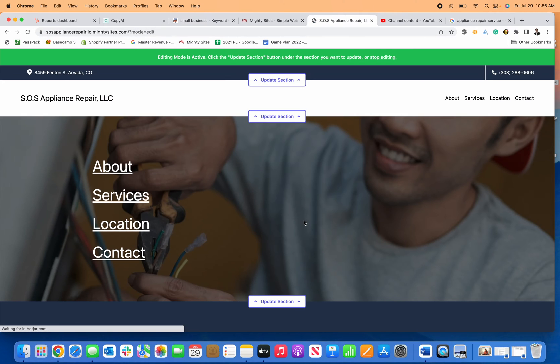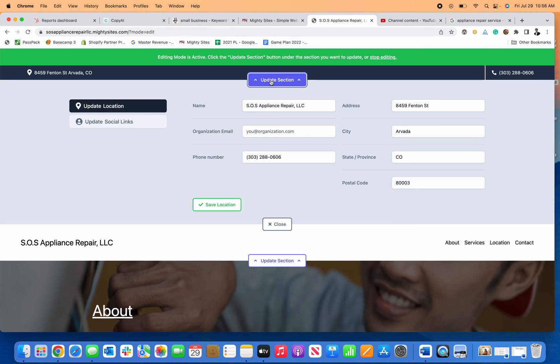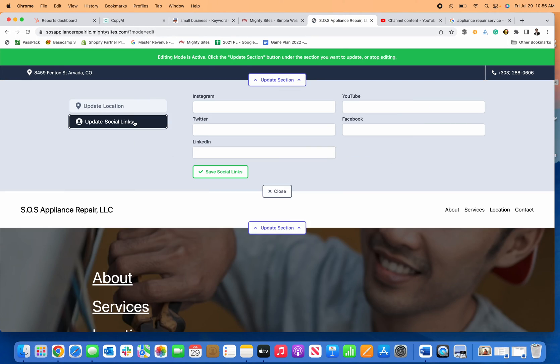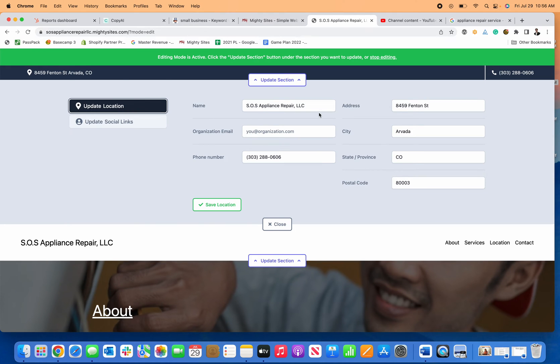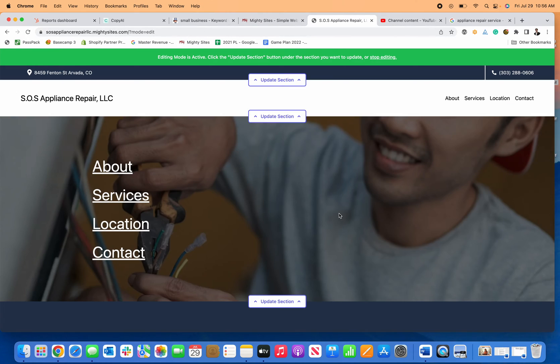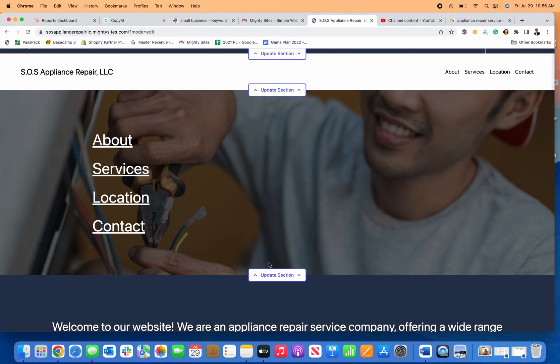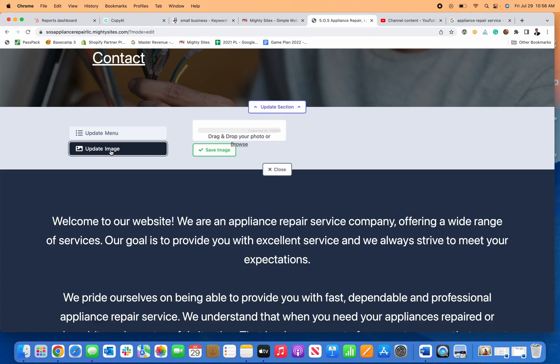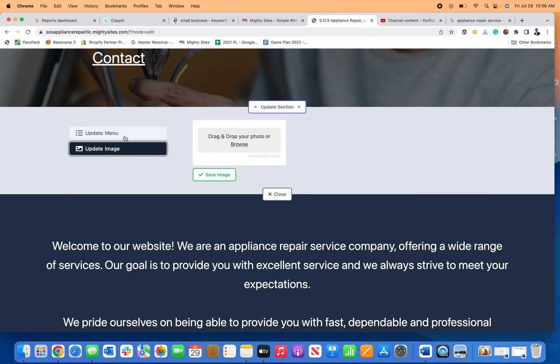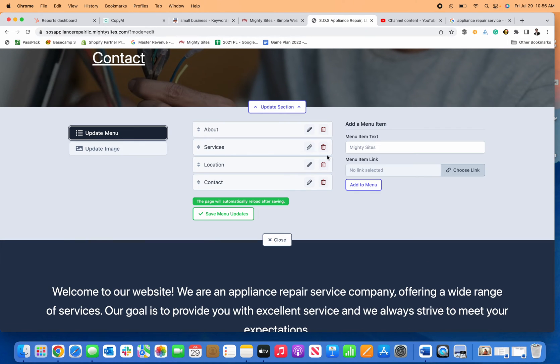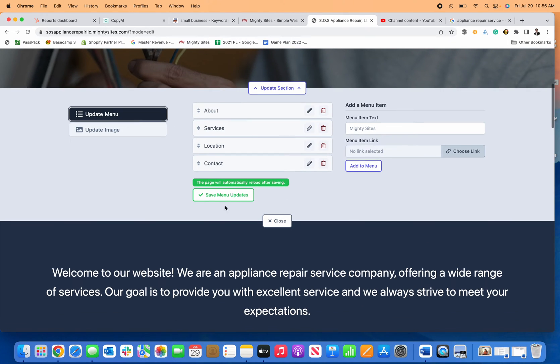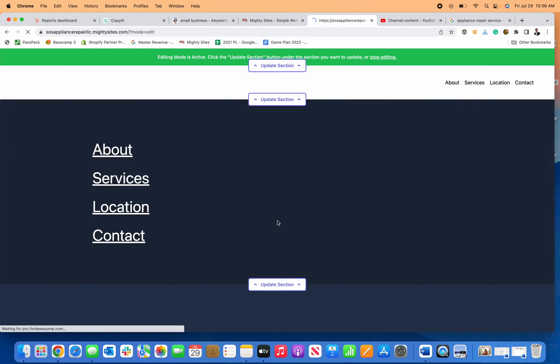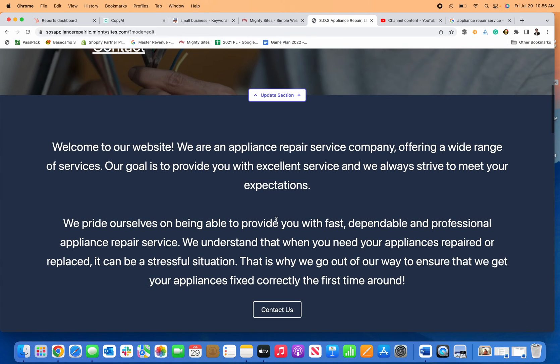Then to update my site, all I have to do is click on Update and I can update the social links, I can update the menu, save any information that I change, update my picture if I want to a different picture, update any of the menu items, click Close.